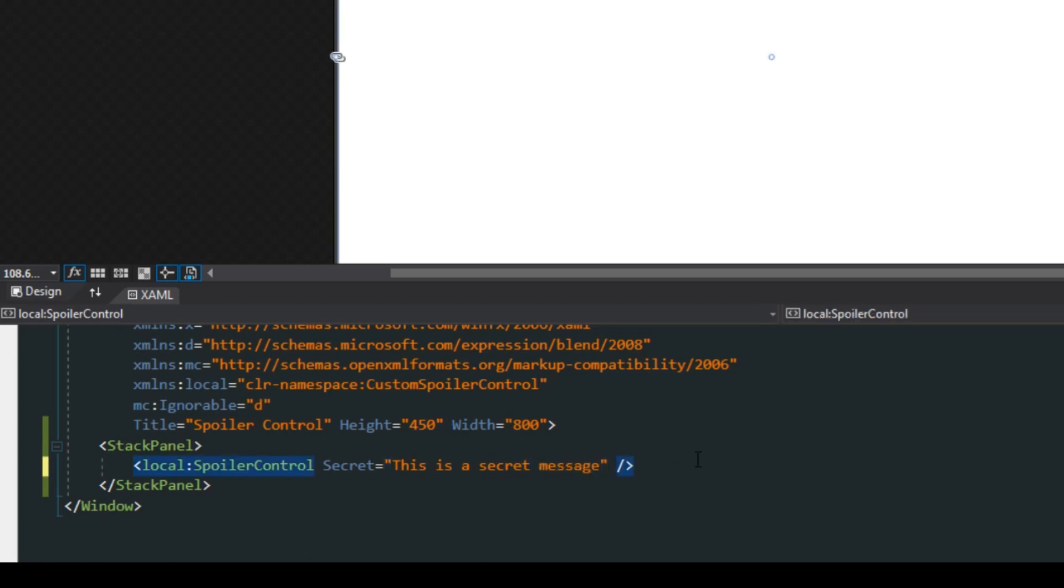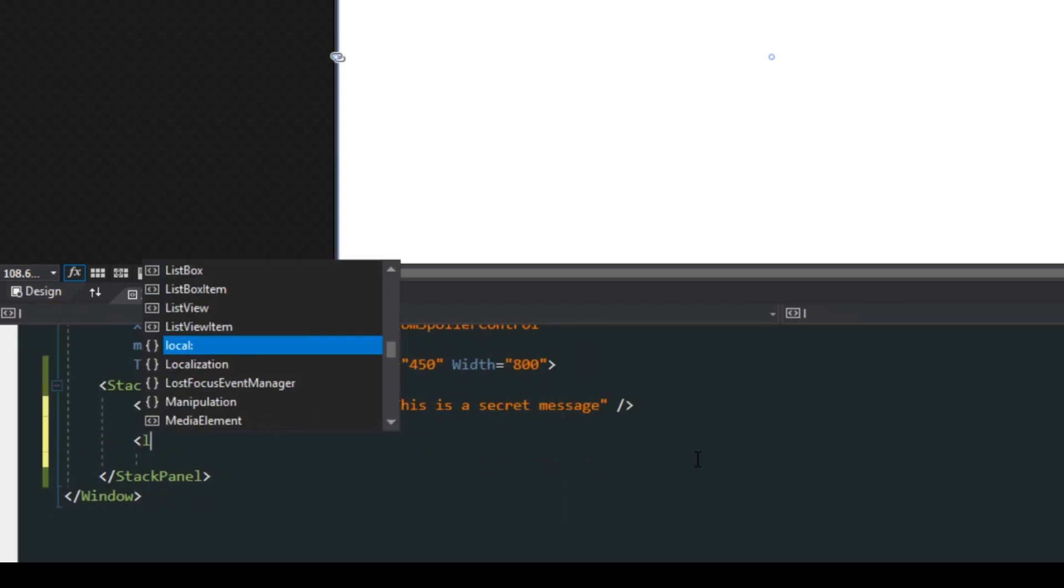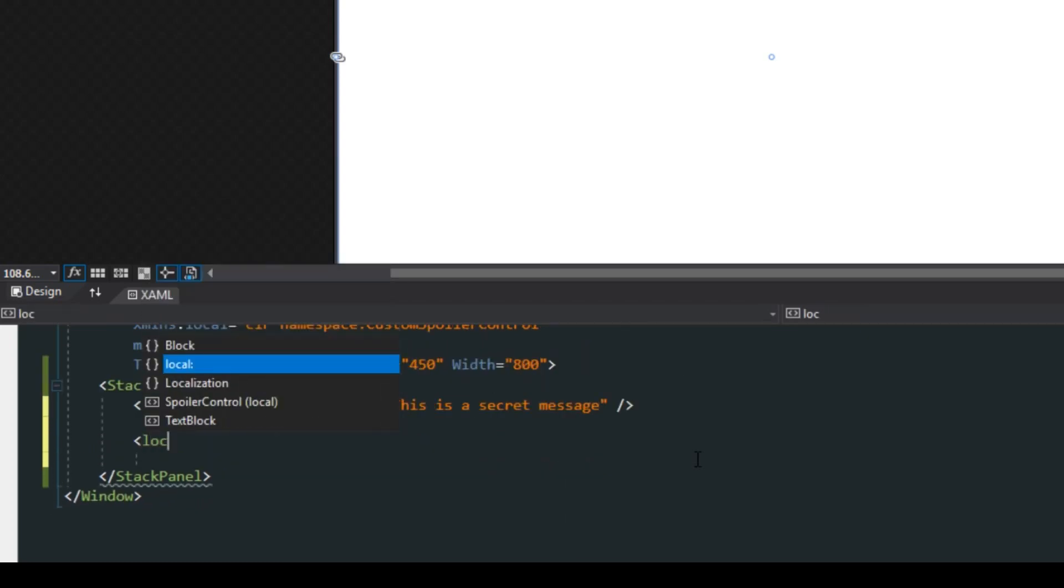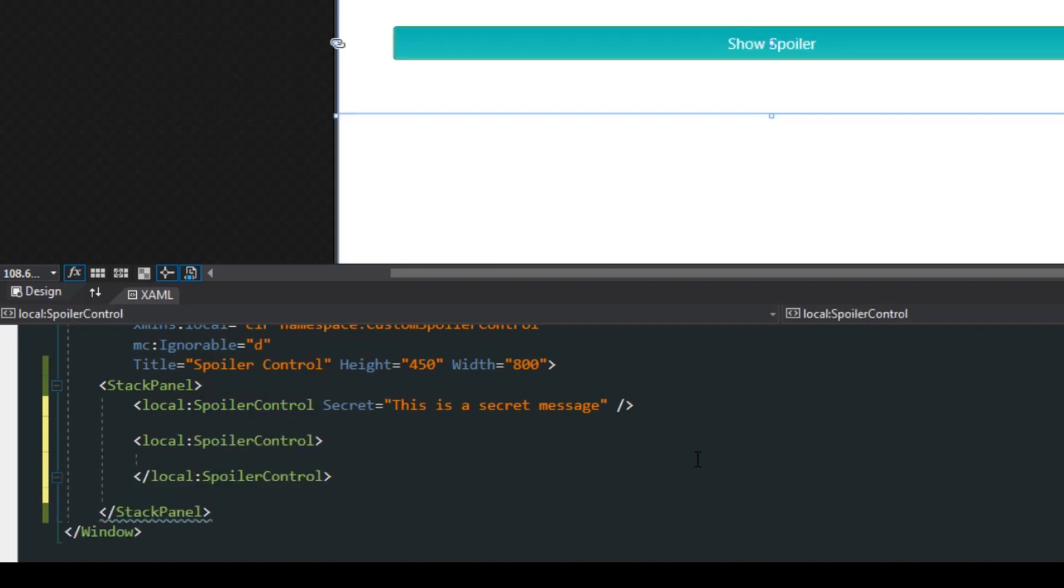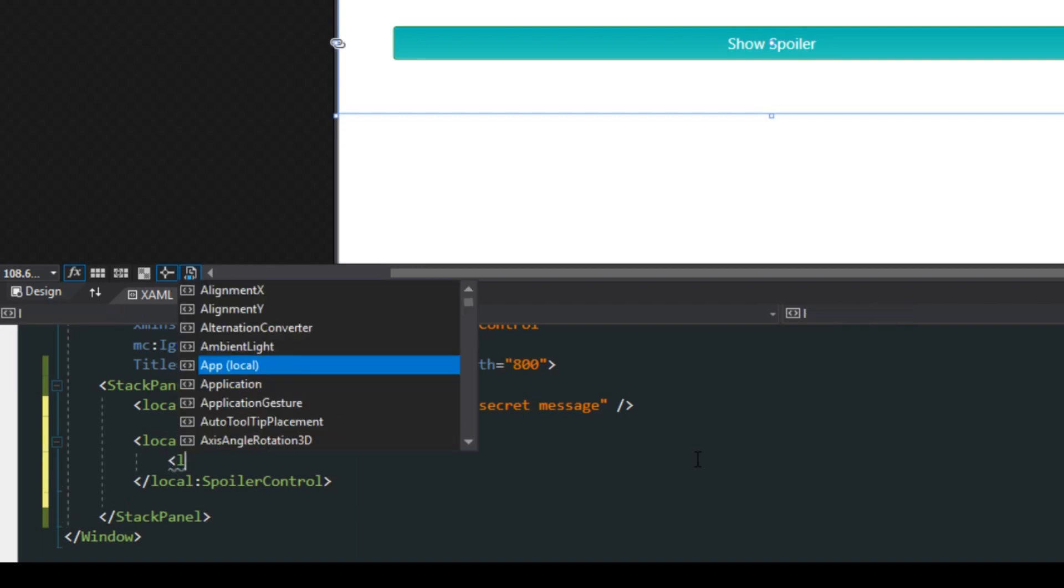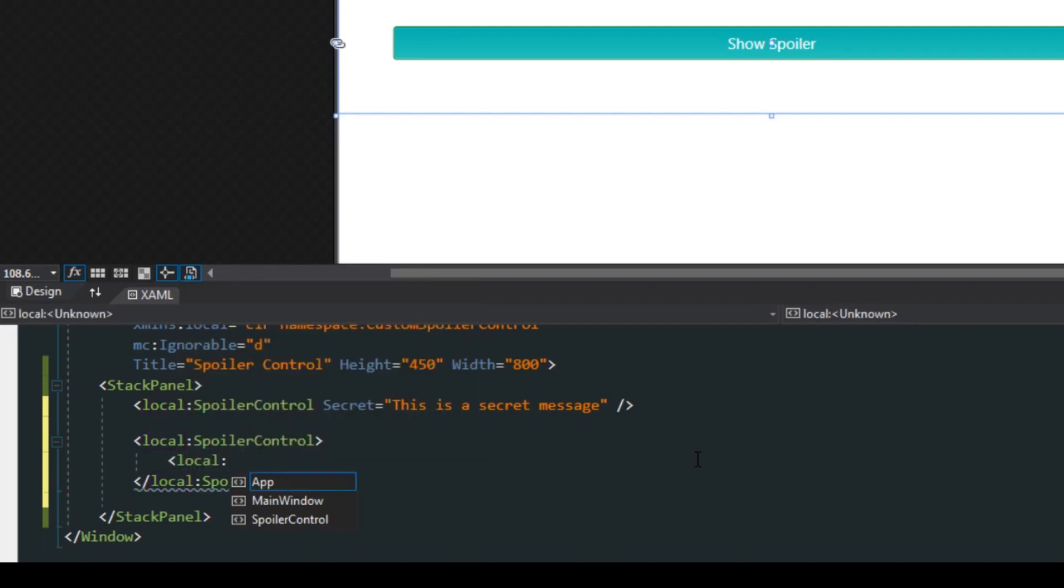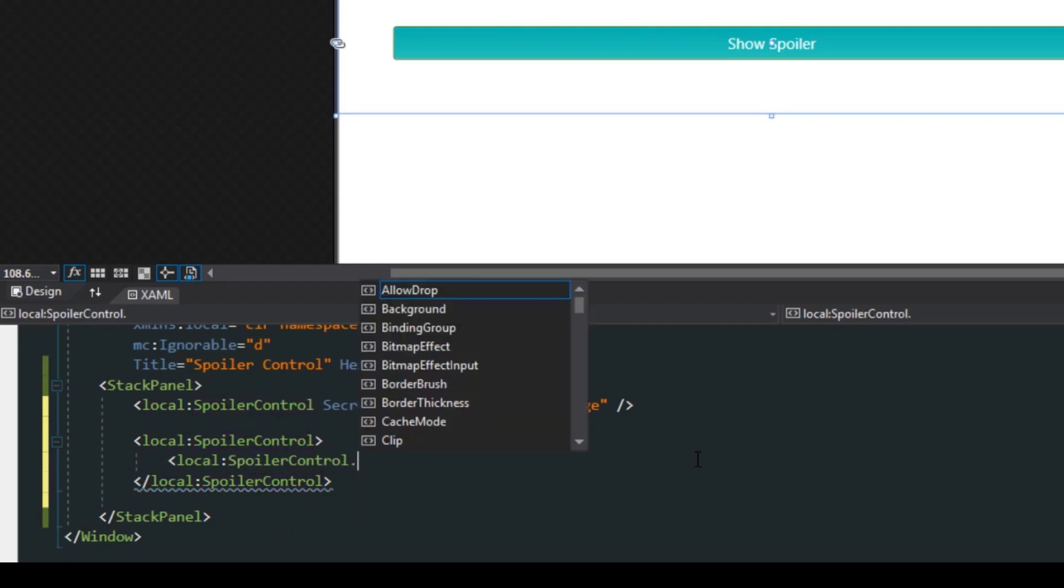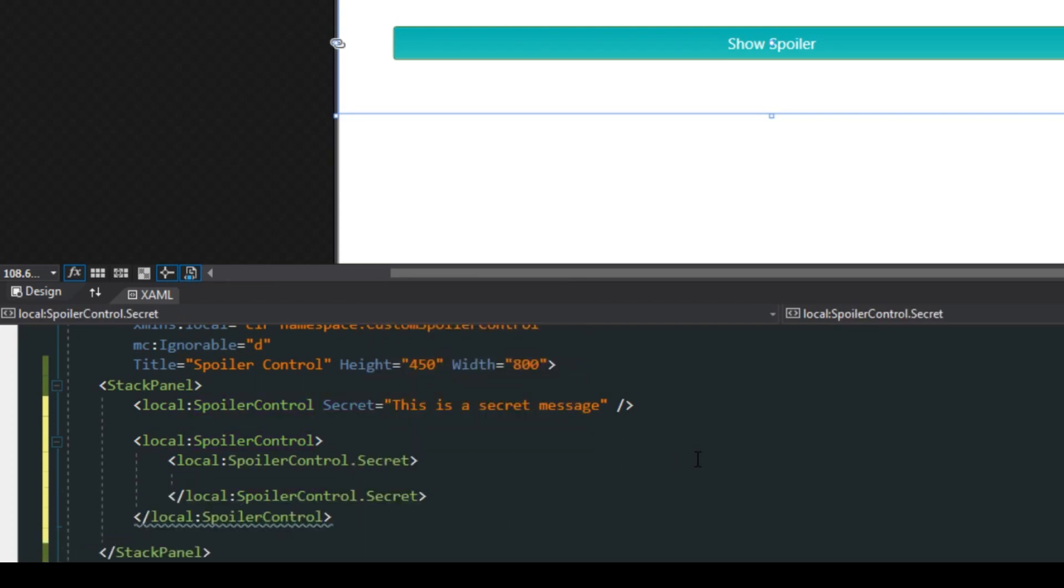But we don't always want to be that boring and sometimes we actually want to add or hide other content. So this is where we can create another local spoiler control but we're going to open and close these tags. Because now it's empty we want to access it one more time, spoiler control, and now we actually want to access the property with opening and closing tags.